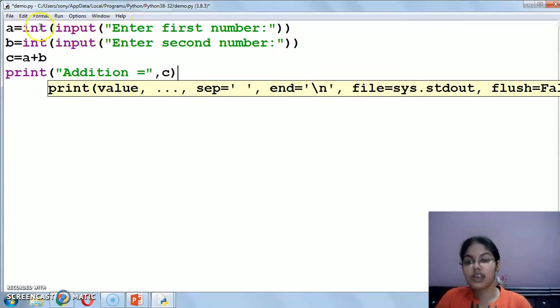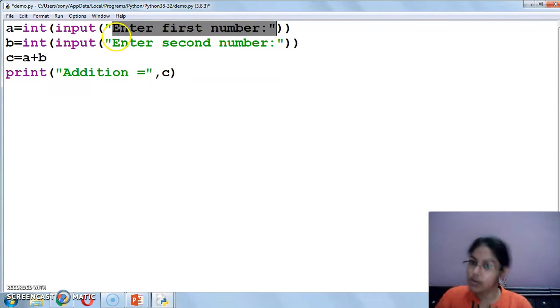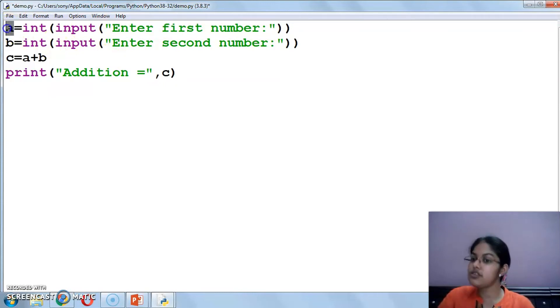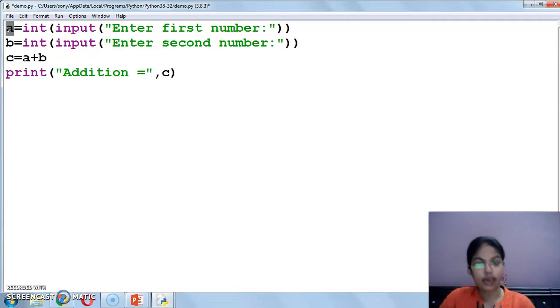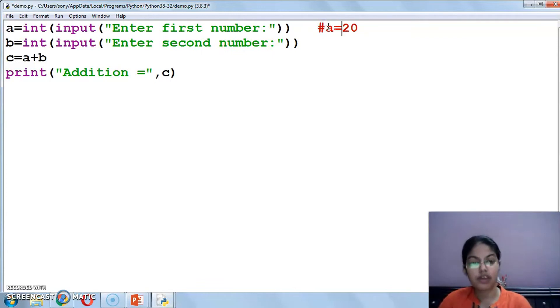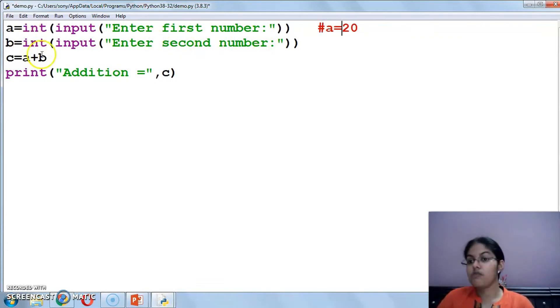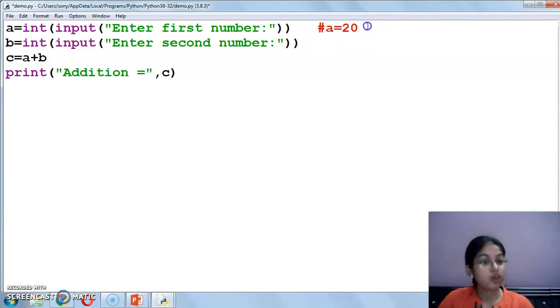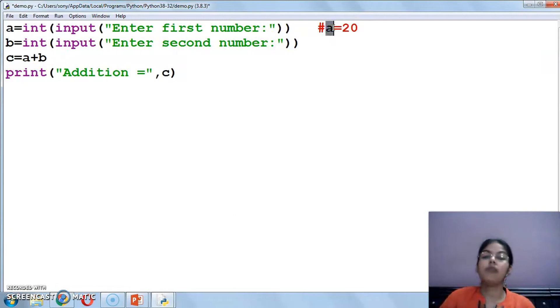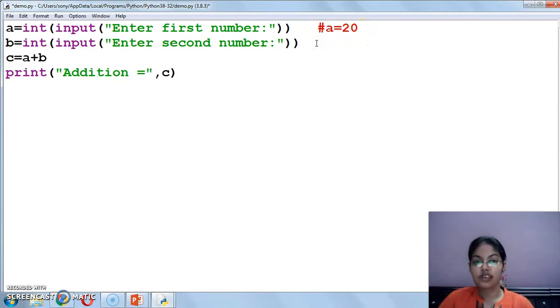First this statement will execute - enter first number. So whatever number the user will enter, it will store in the variable a. So let's suppose the user has entered 20 here. So your variable a, what will it store? 20. And remember variables, these are not storage containers. Your variable a in memory where 20 is located at that location, it will point there.